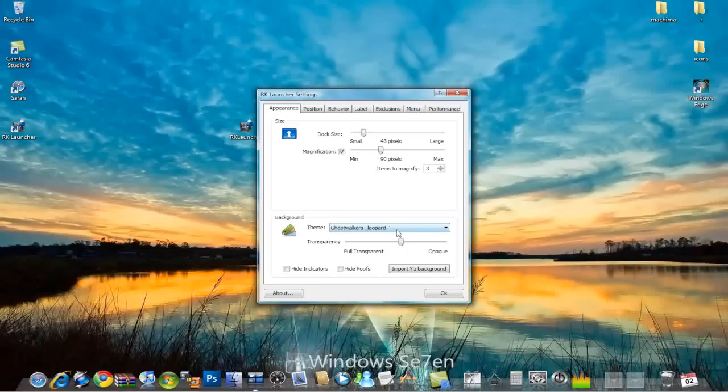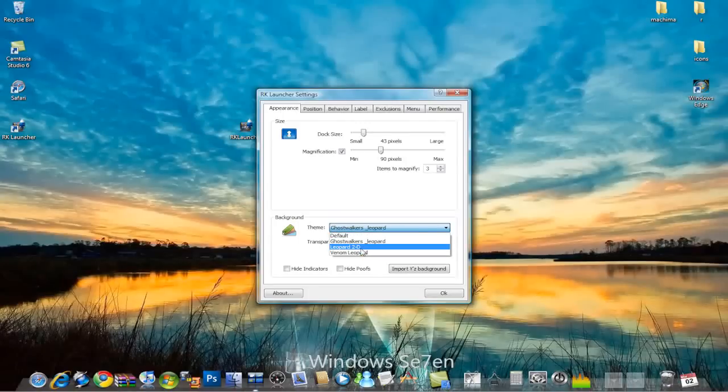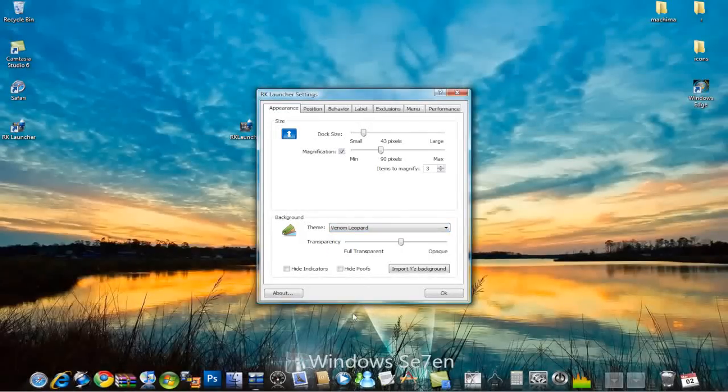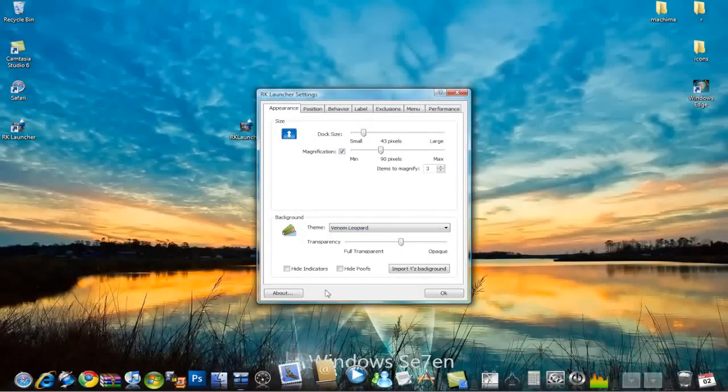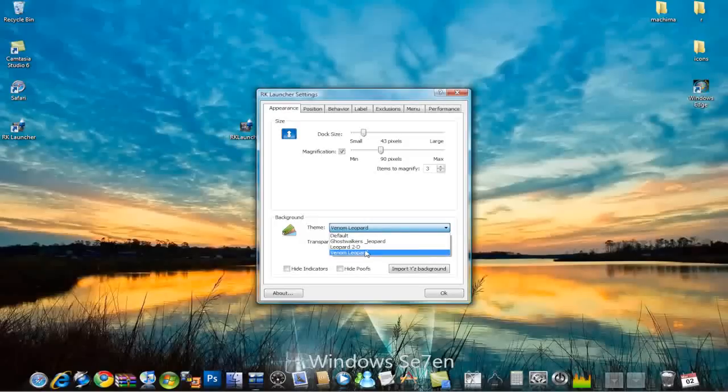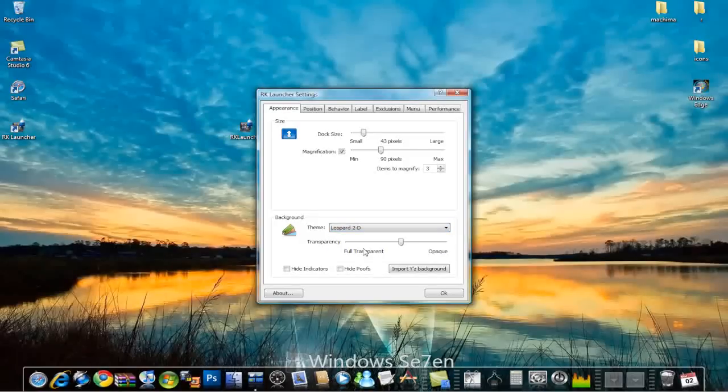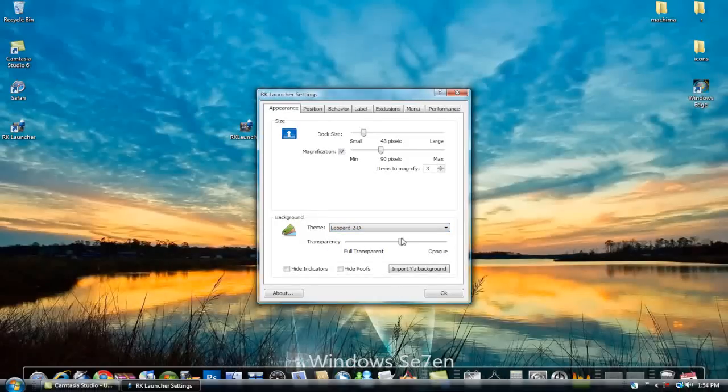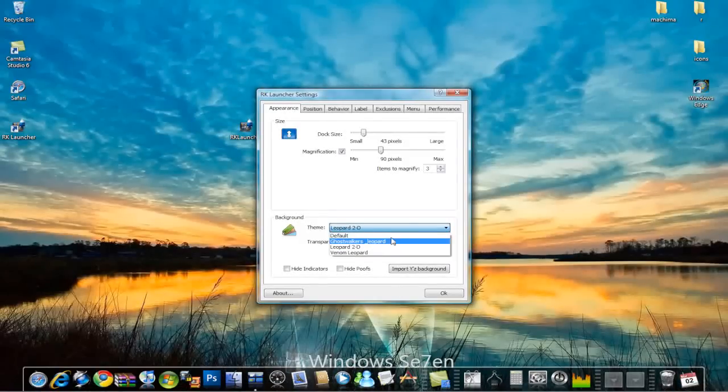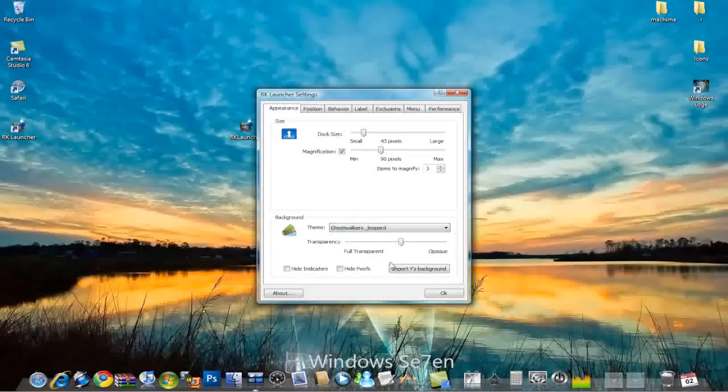There's themes here, which are just like the leopard theme. Wait. Black leopard. Kitty. Kind of like panther or something. I don't know. I'm going to stick with this.